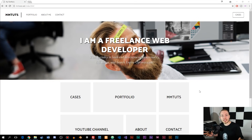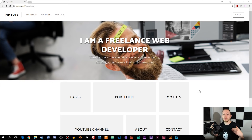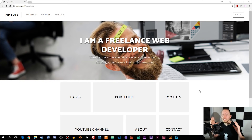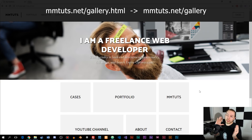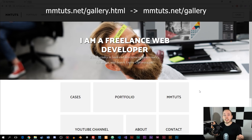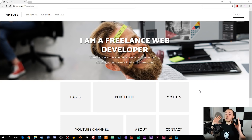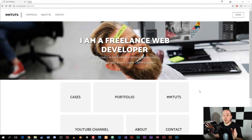Welcome back to the next episode on how to create HTML and CSS. In this episode, a lot of you requested me to show you how to create a URL rewrite for your website, which means that if you go to mntruth.net/gallery.html, then instead it should say mntruth.net/gallery without the extension. So that's what we're going to do in this episode.